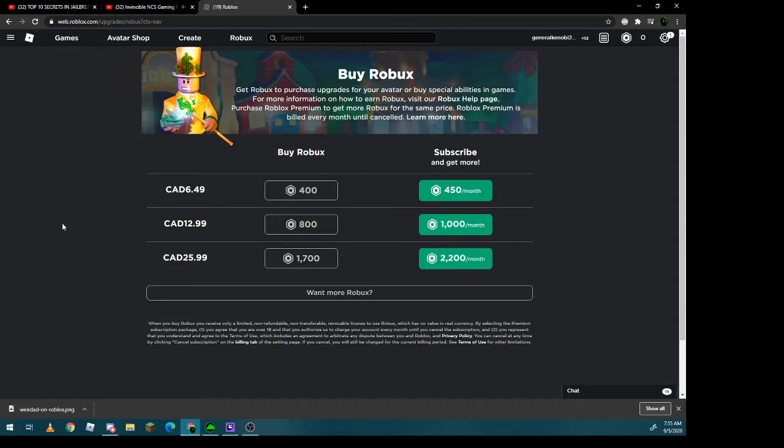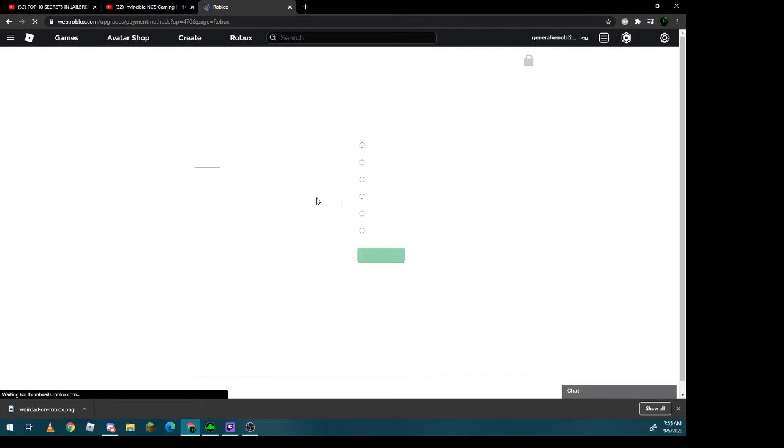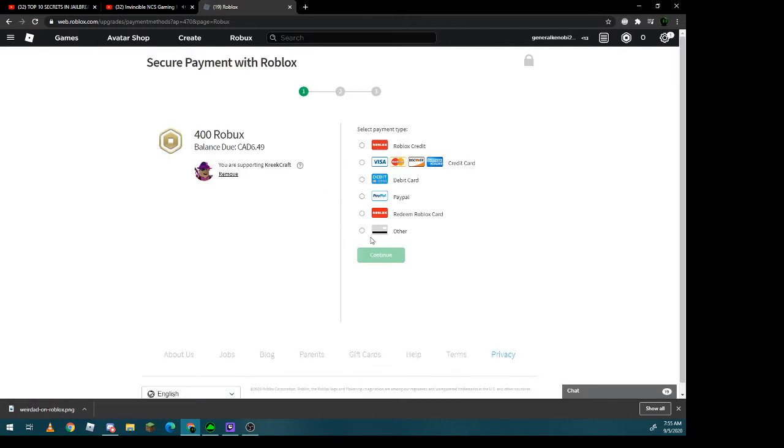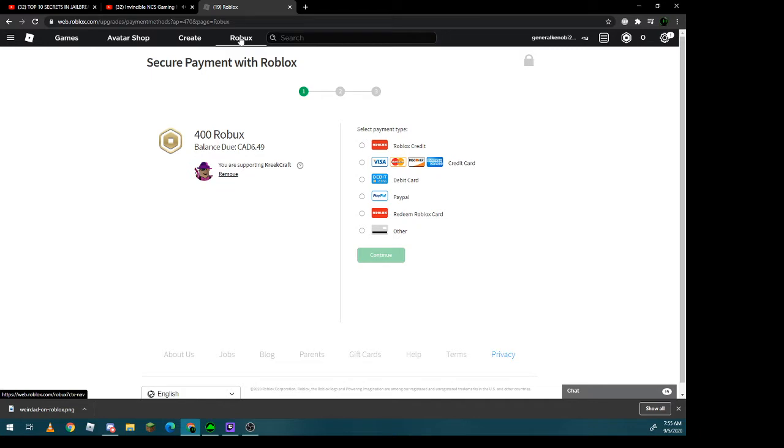Okay, so I went to buy some Robux, and then this happened to me.